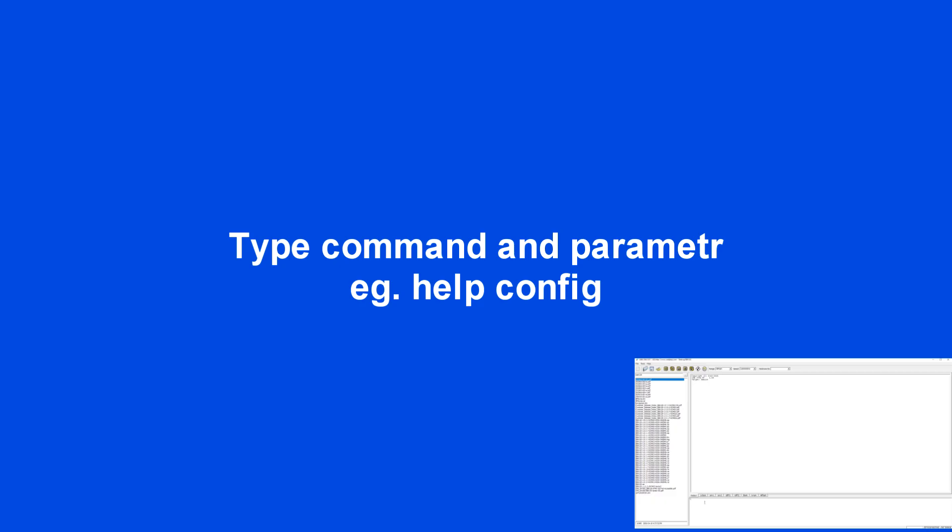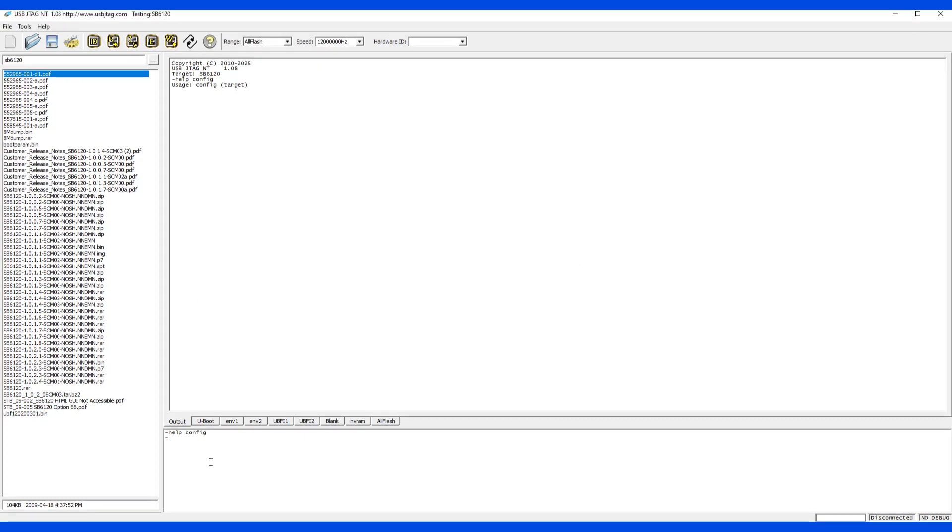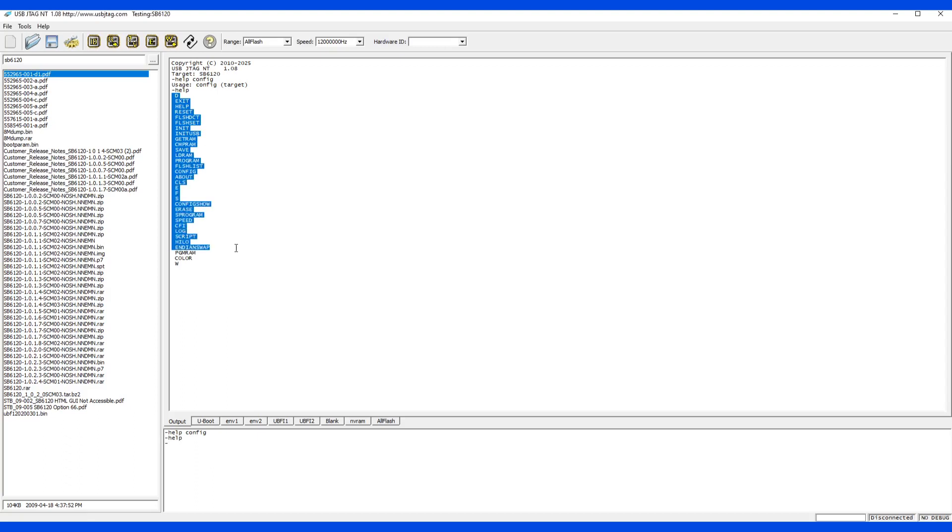To enter a command, you type in command and its parameters, like help. Help can have a parameter, say config, and then it will display the executed command. Another way to use help is without any parameters, and in this case all the available commands will be displayed.